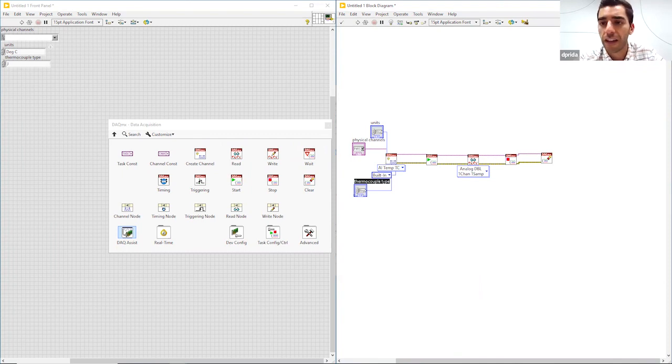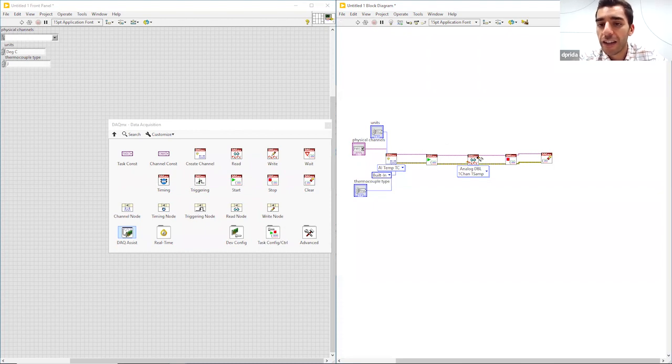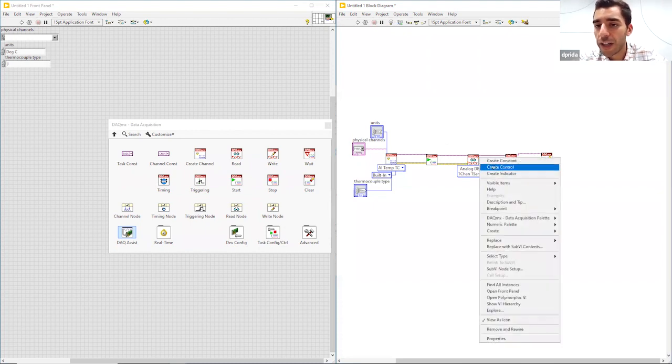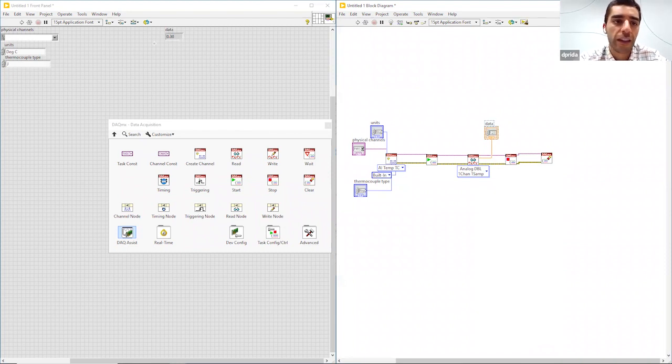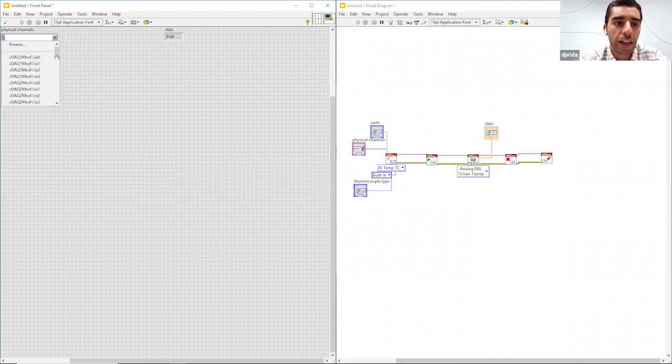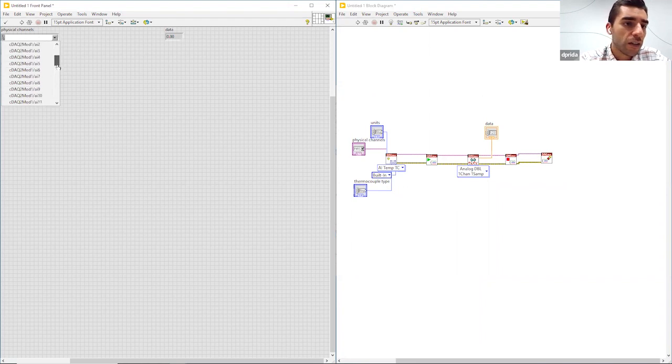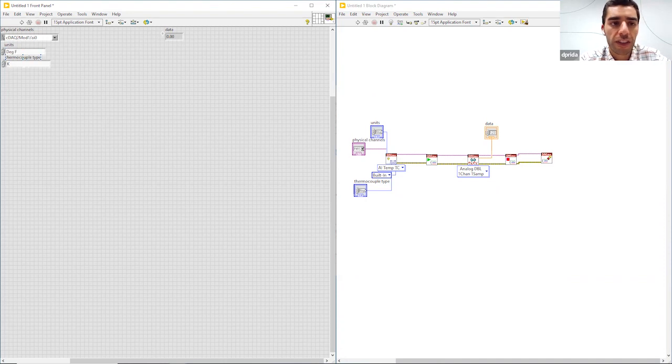I also want to be able to see the data that we're going to be taking, so I'm going to go ahead and create an indicator and that also appeared right here on the front panel. I'm going to go ahead and select the channel and I'll input zero. I'm going to change the units to Fahrenheit and the thermocouple type to K.